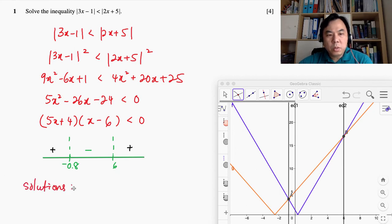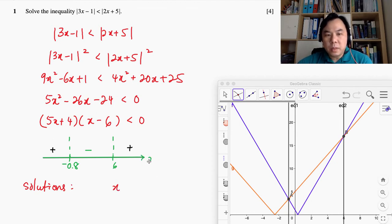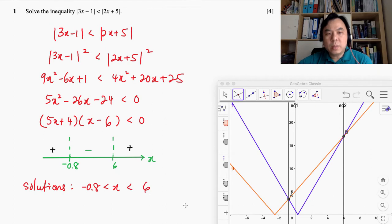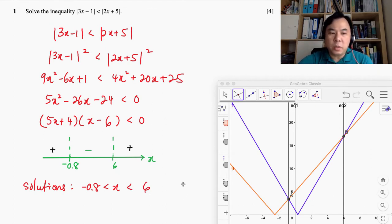Once you have obtained the sign, all we need to do is look for the sign that says less than 0. Any sign that is negative is less than 0. Therefore we can conclude our solution. So our solution is x — by the way, this line graph represents x here — x must be lying between negative 0.8 and 6. I hope that is clear. Stay tuned for the second question.